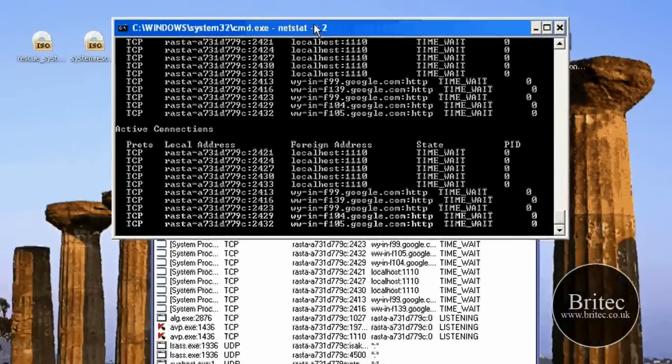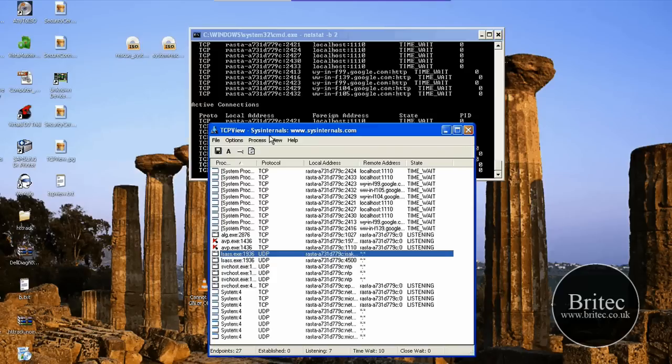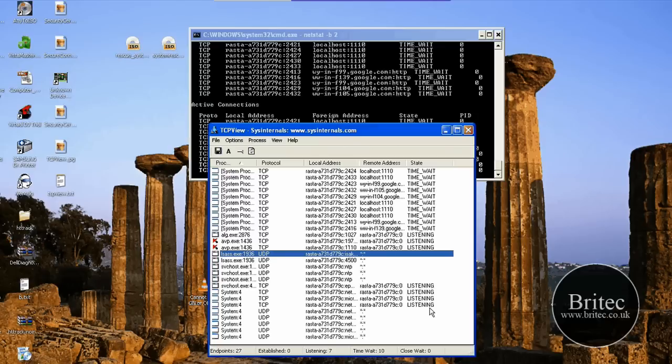So that's two different ways you can do it. You can either use the command prompt with -b space 2, or you can use the Sysinternals program TCP View.